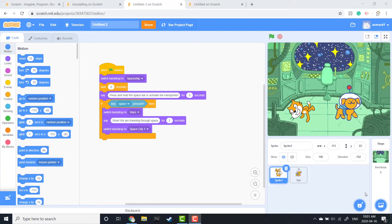Hi and welcome to Coding Corner with Miss Allison. Today I'm going to show you how to create a story using Scratch's programming language. We're going to create a multi-character, or sprites, story with some interaction by the reader.